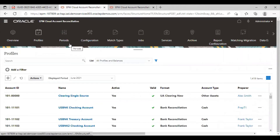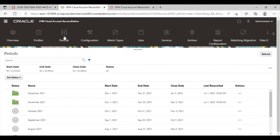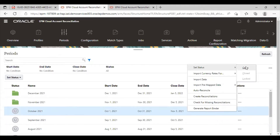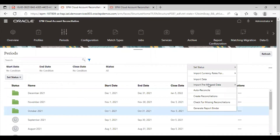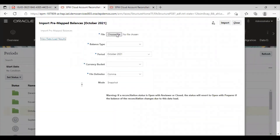The next step is to import the pre-mapped balances into the periods. I am going to the periods and I want to make a reconciliation for the month of October. I will open this period first, set status as open, and in the October period go to actions → import pre-mapped data → import pre-mapped balances. I have already created my source and subsystem files. This is my source system file; it has the reconciliation account ID, the currency code, and the amount.